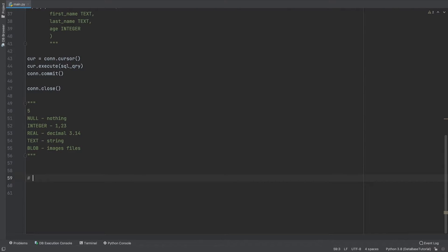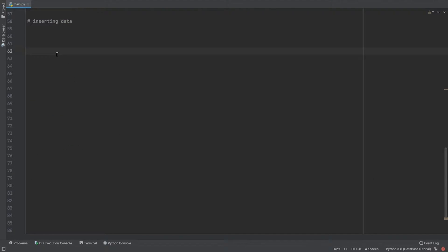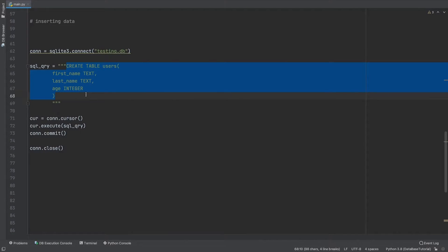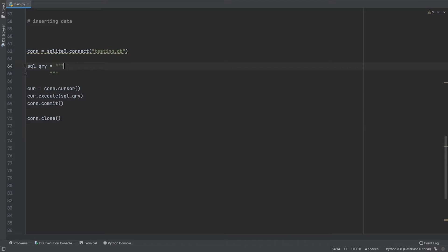Now that we have created the database, let's start adding data to it — we call it inserting data. We will write a SQL query to insert the data. The rest of the steps remain the same: connect, write SQL query, make a cursor, execute it, commit it, and close the connection. I want to make it clear and help you understand each query line by line, which is why I'm keeping things separate.